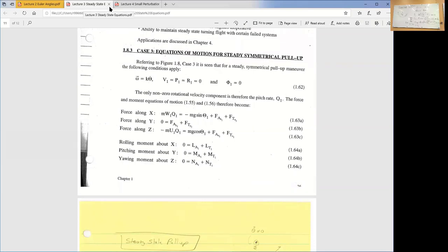So those three sets of steady state equations we'll be using a lot. When we analyze trim, we're going to trim in the cruise. We're going to trim in a pull up. We're going to trim in a turn. And then we'll also trim with the one engine inoperative condition, where we have a twin engine aircraft and we're trimming with one of those not working.